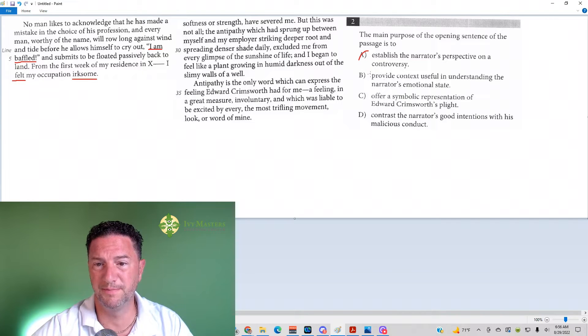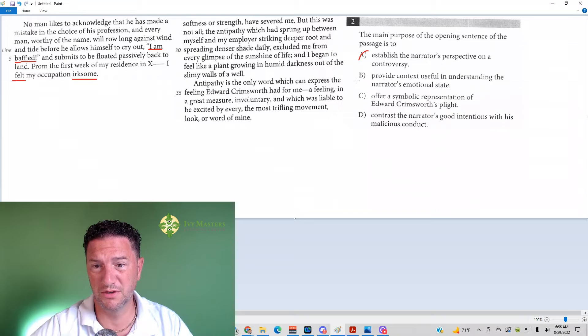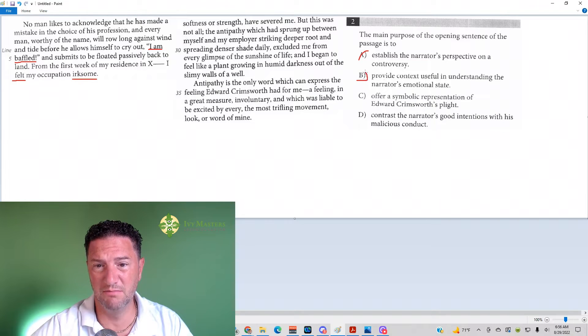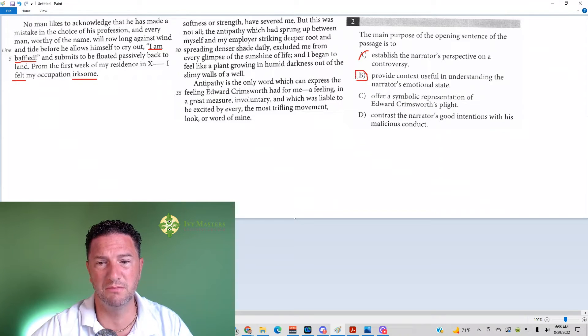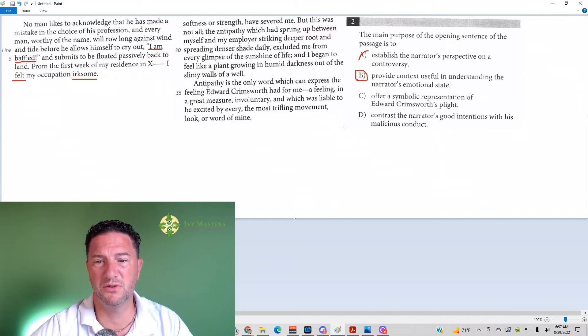Frustrated and confused. Answer choice B: provide context useful in understanding the narrator's emotional state. That makes sense. Emotion, feeling, irksome, baffled. We'll look at the other answer choices, though.